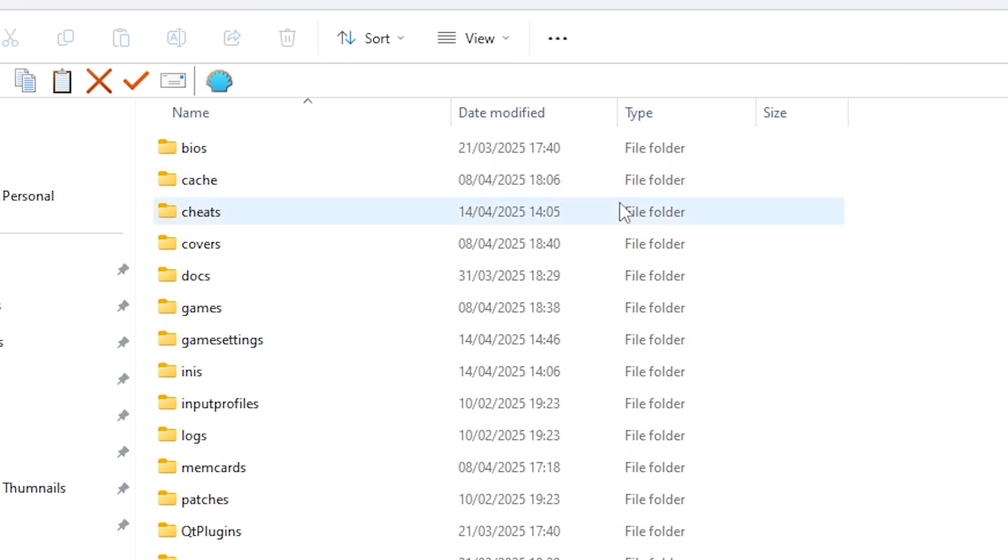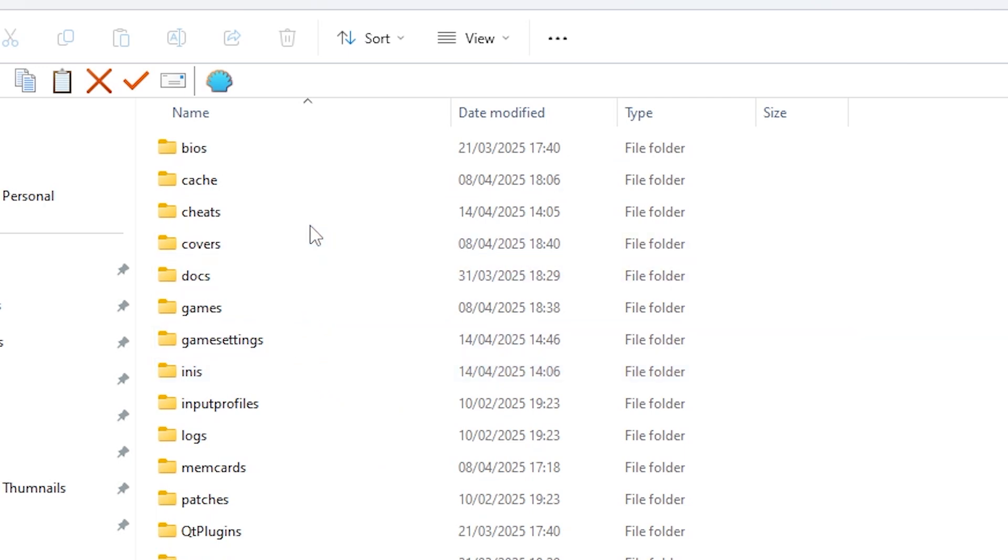And that's how you can activate cheat codes within PCSX2. However, there might be times when you need to edit this cheats file.